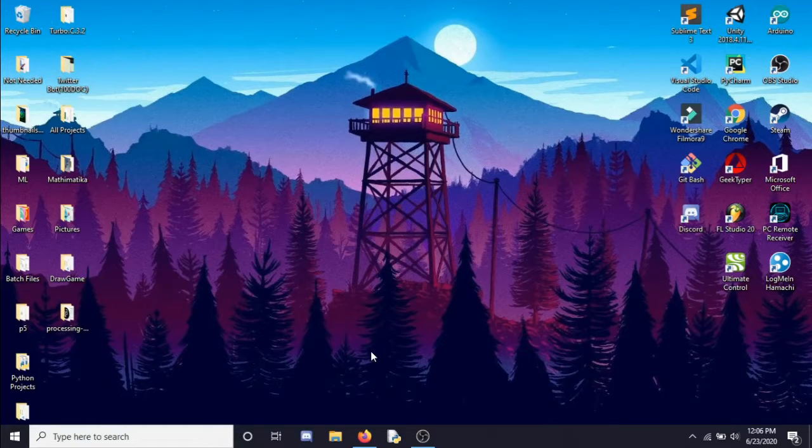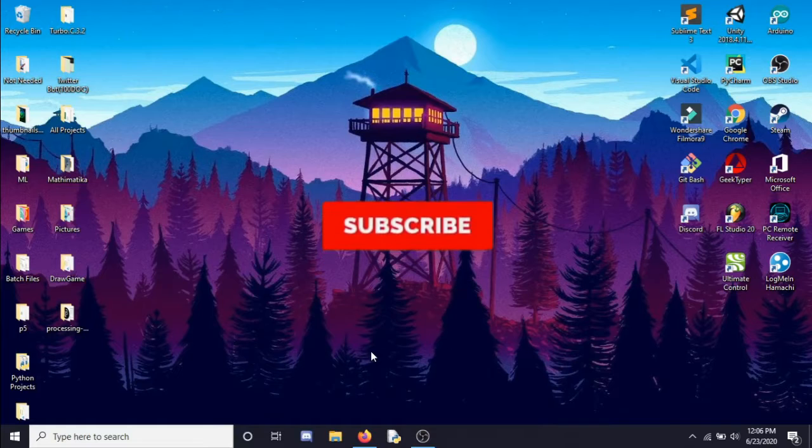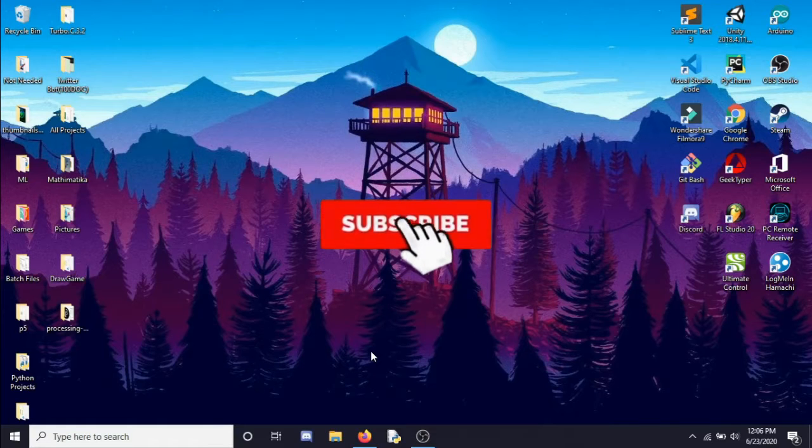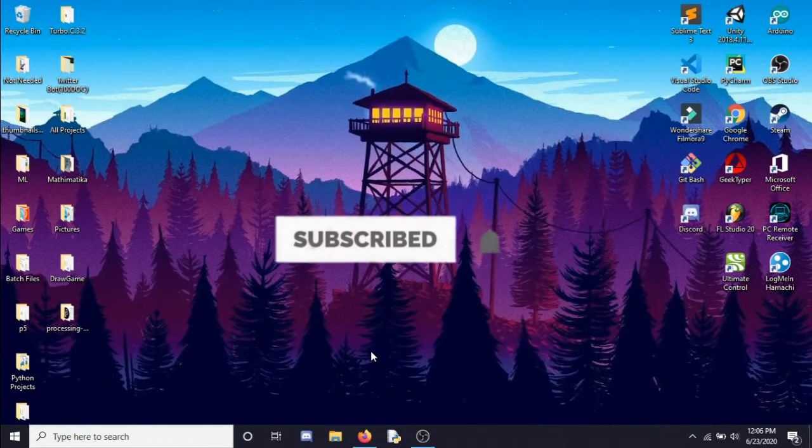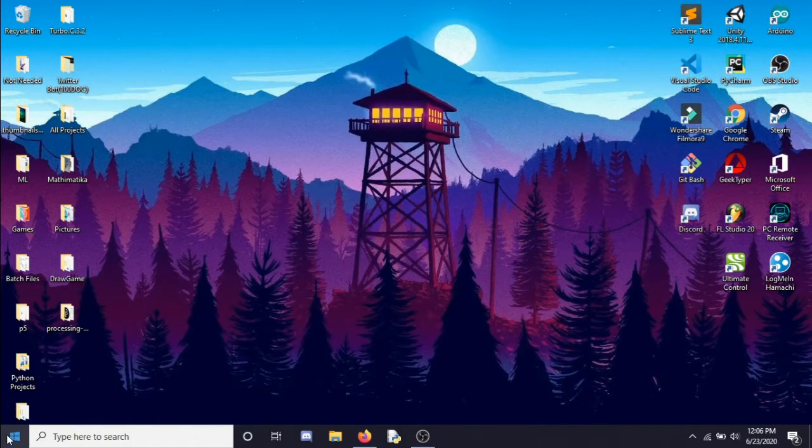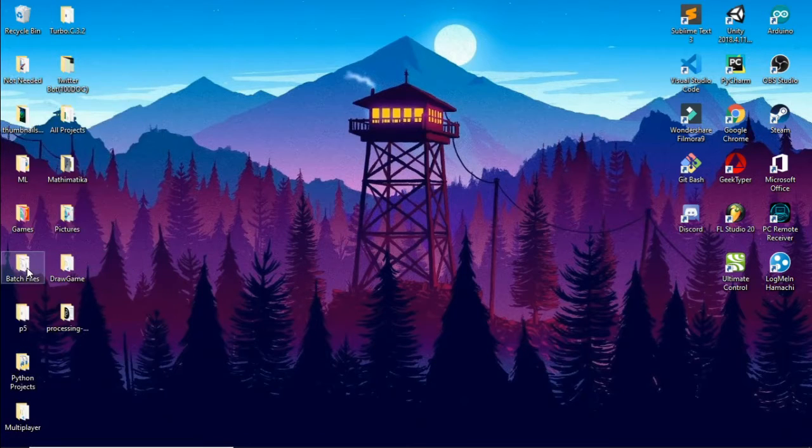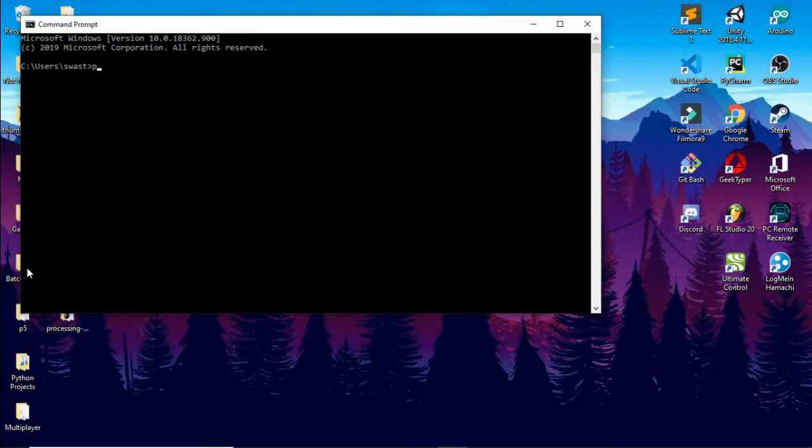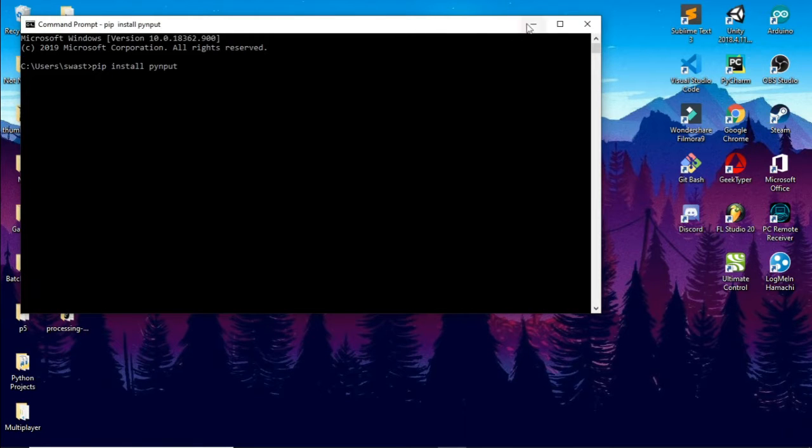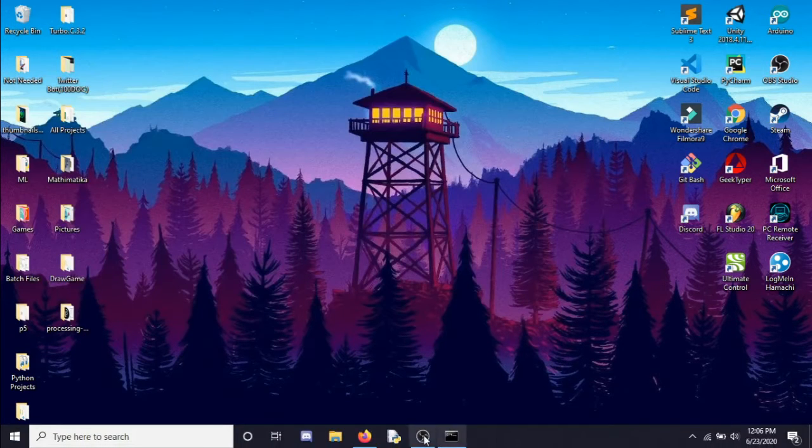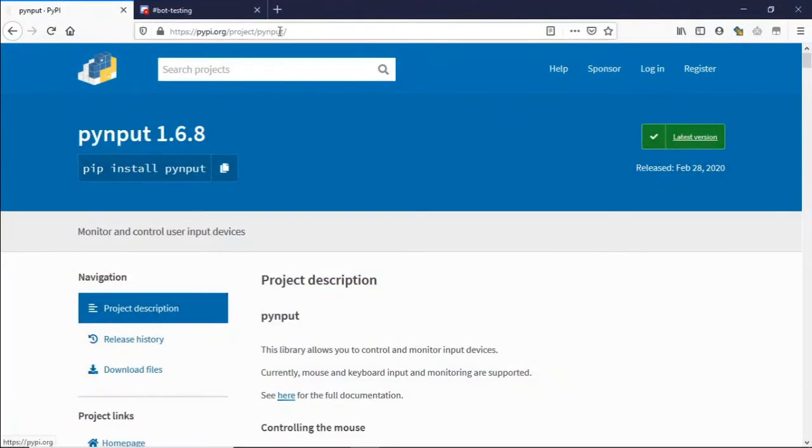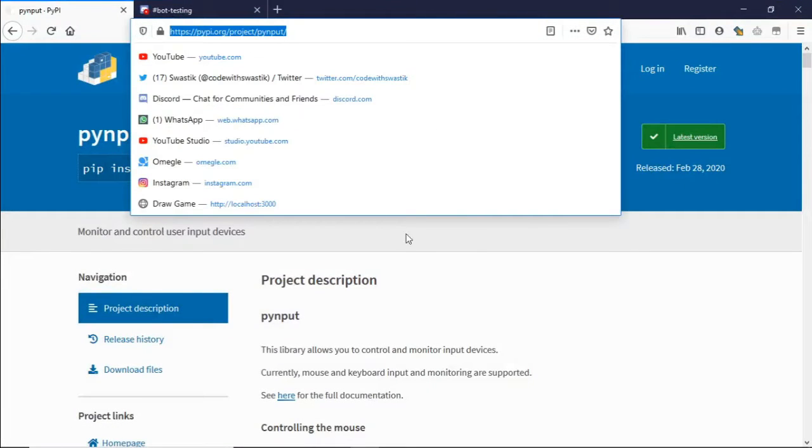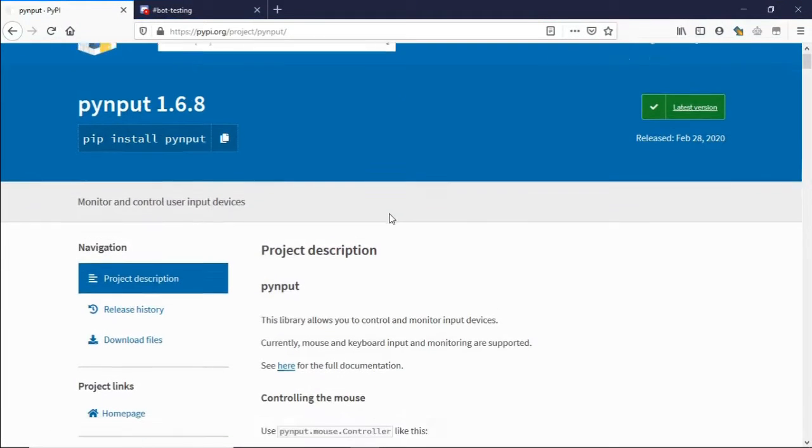Hi guys, it's me Swastik, and today I'm going to show you how to control your keyboard using Python. The module that we'll be using is called pynput, and to download it go to your command prompt and type pip install pynput.